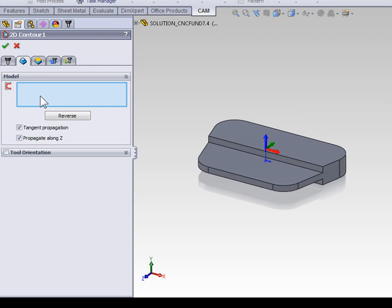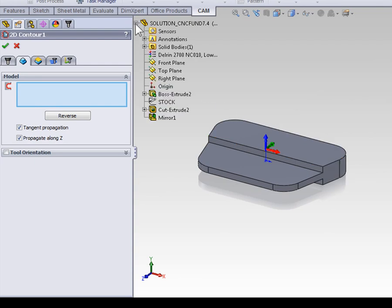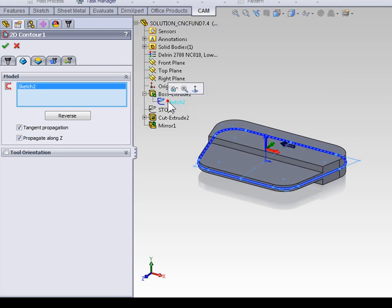One would be to select the geometry of the sketch that created the initial extrude. This would be done by expanding the feature tree, expanding the boss extrude, and selecting the sketch.